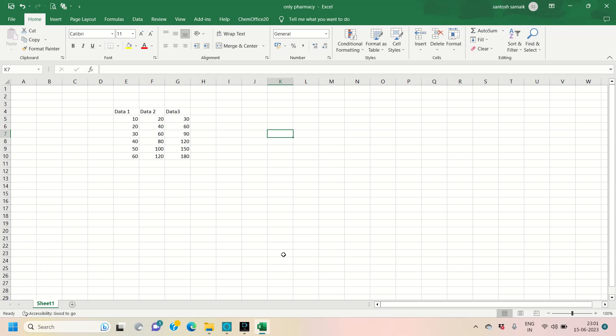Hello friends, welcome to my YouTube channel Oli Pharmacy. In this video we are going to discuss about how to apply different types of statistical tests like t-test and ANOVA test for given data.